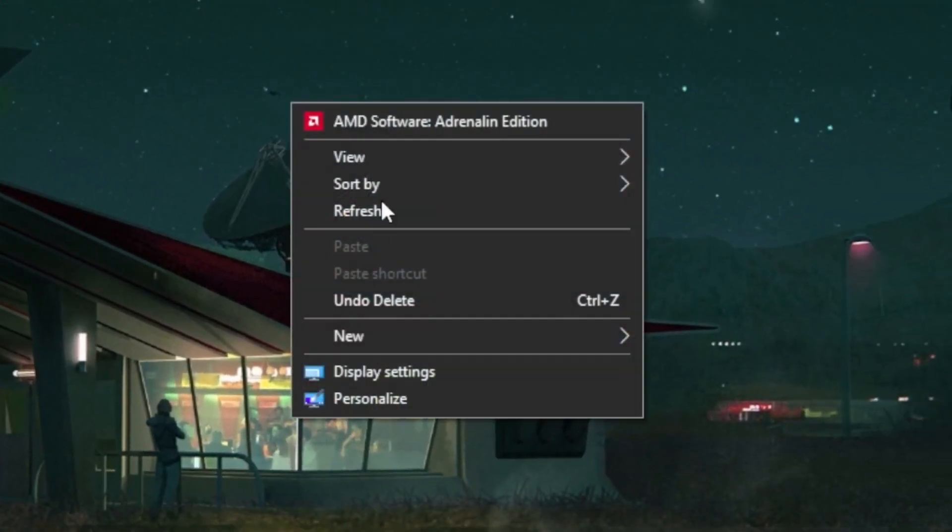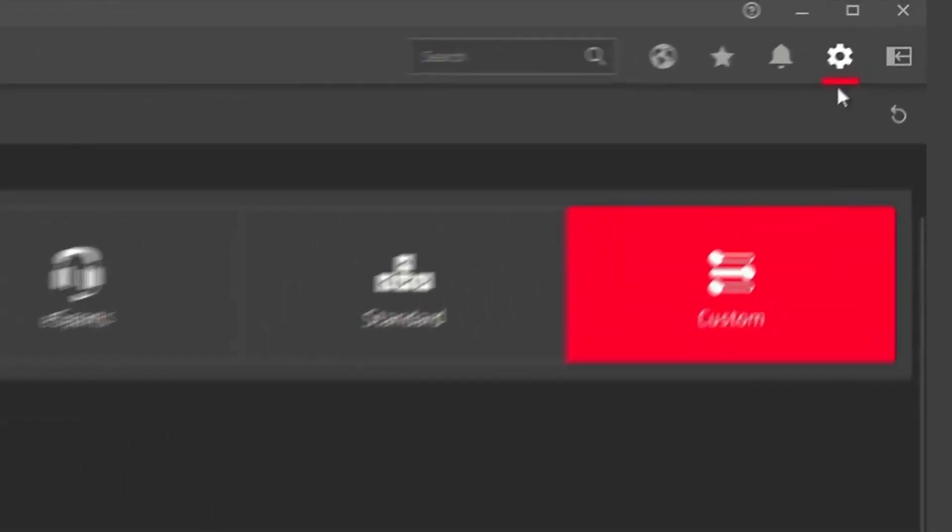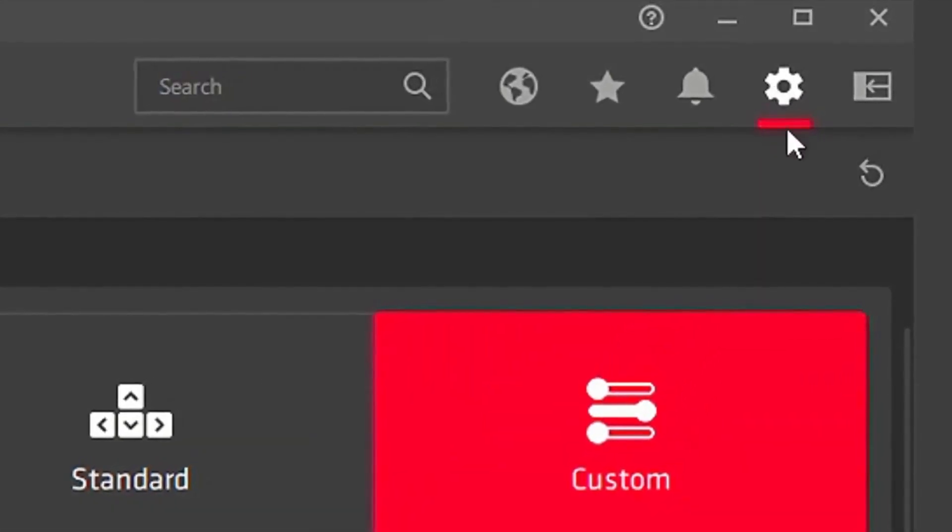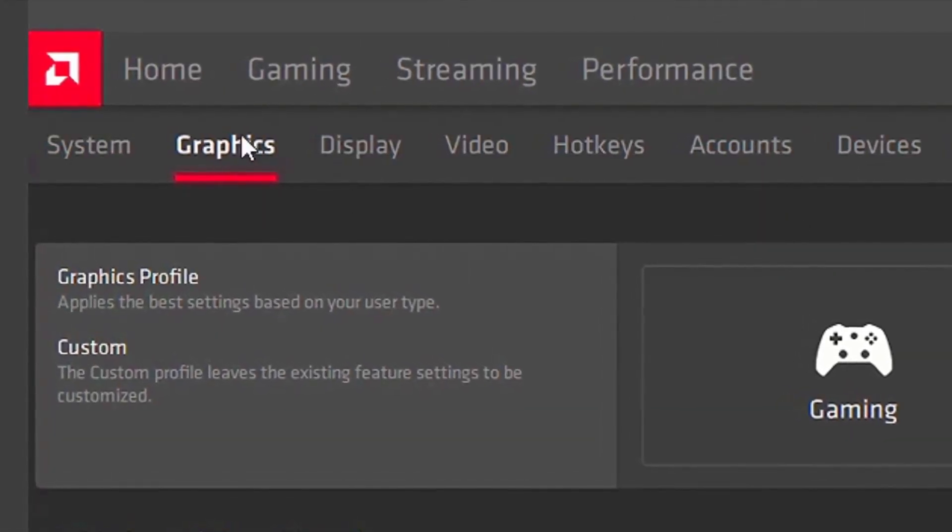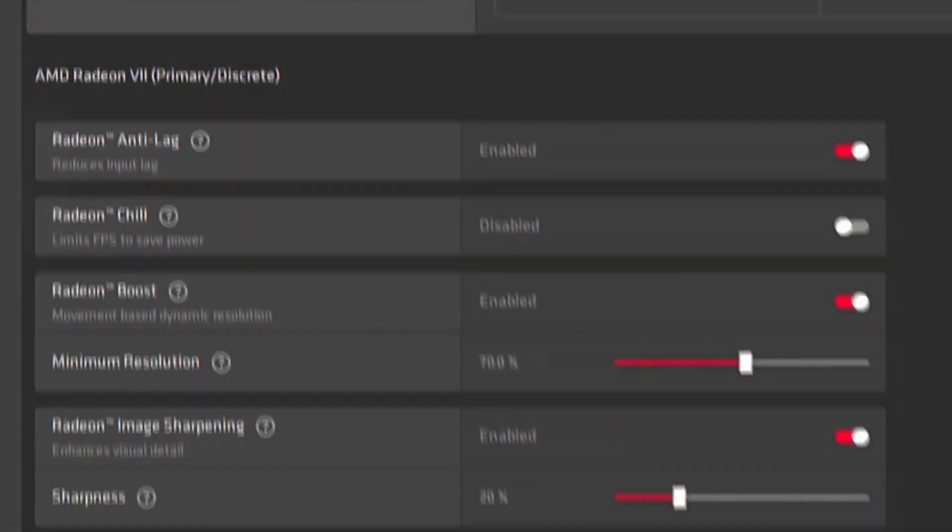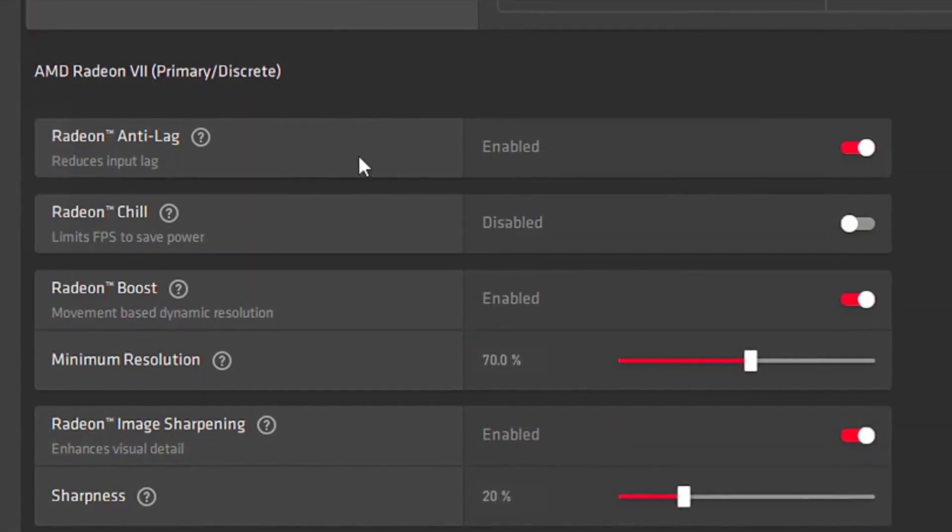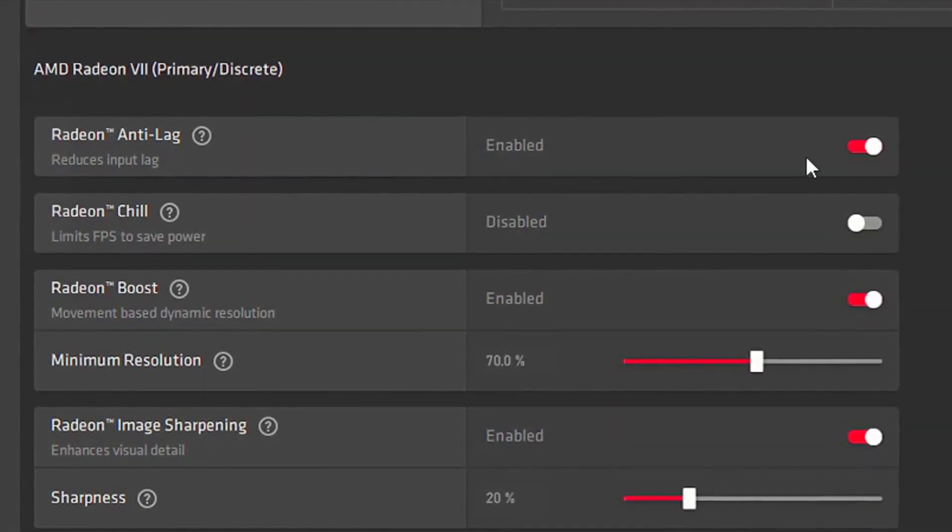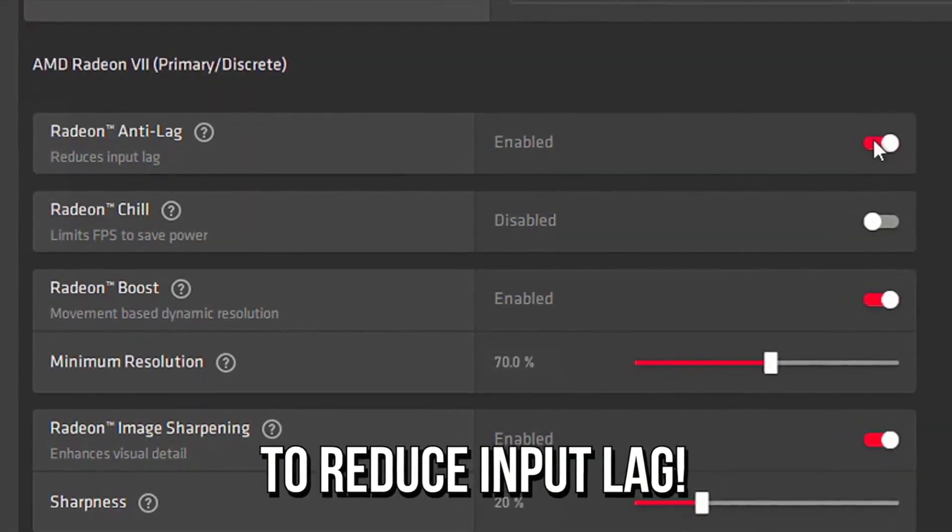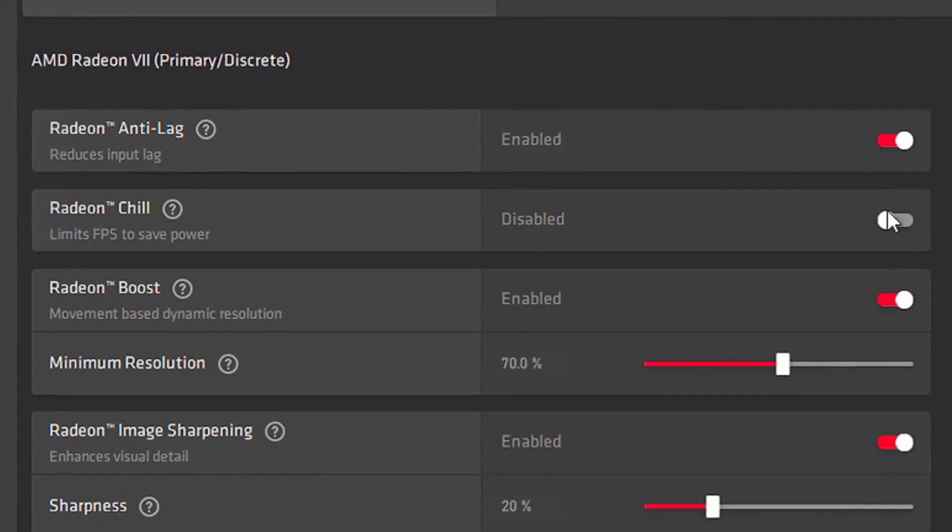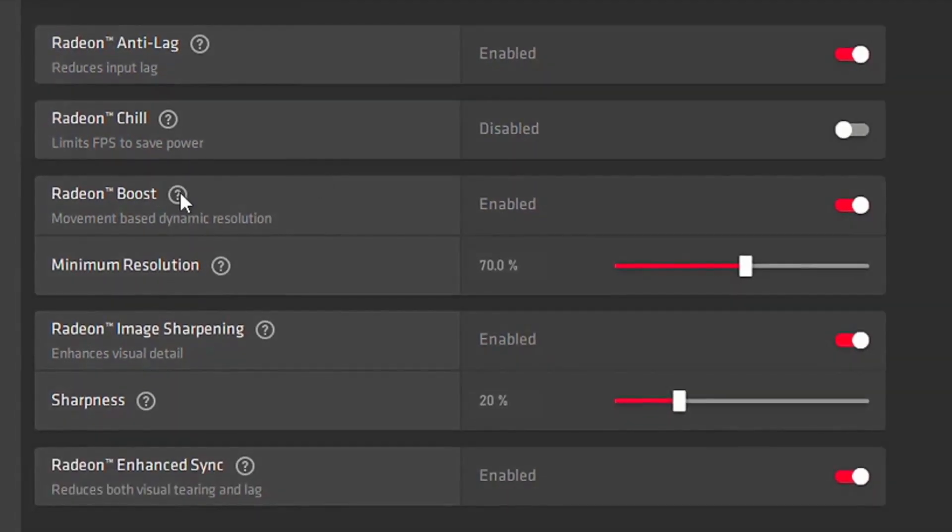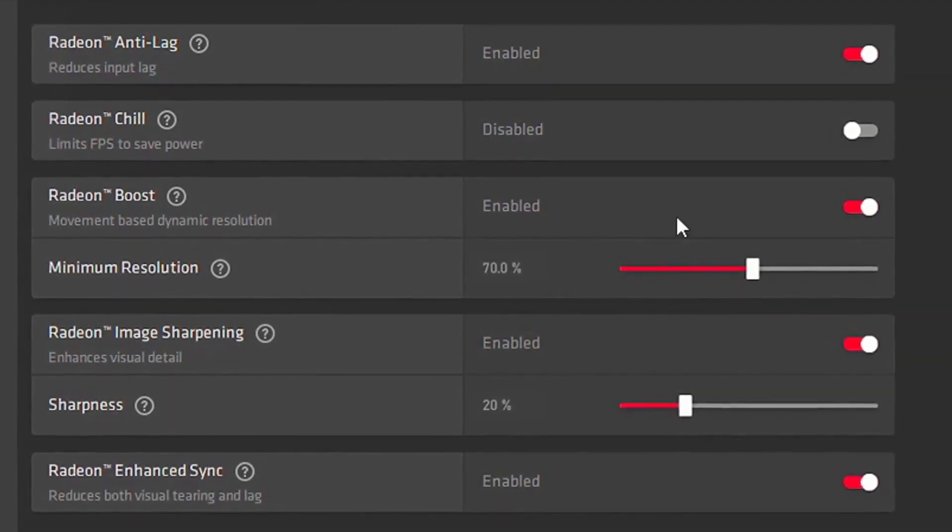You want to open up the AMD Radeon software, then you want to hit over to settings, then you want to basically click on the Graphics tab and you want to put your Radeon Anti-Lag, you want to enable that. Then you want to put your Radeon Chill, you want to disable that. Your Radeon Boost, you want to enable.